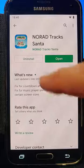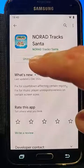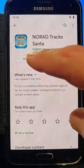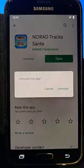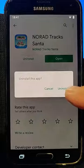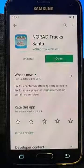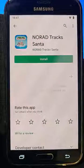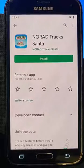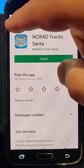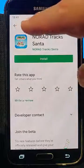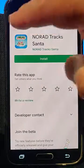We want to uninstall it, so just tap Uninstall. Then it says 'Uninstall this app' — tap Uninstall again, and as you'll see, it's now uninstalled. So we just tap the back button in the top left hand corner of the screen.